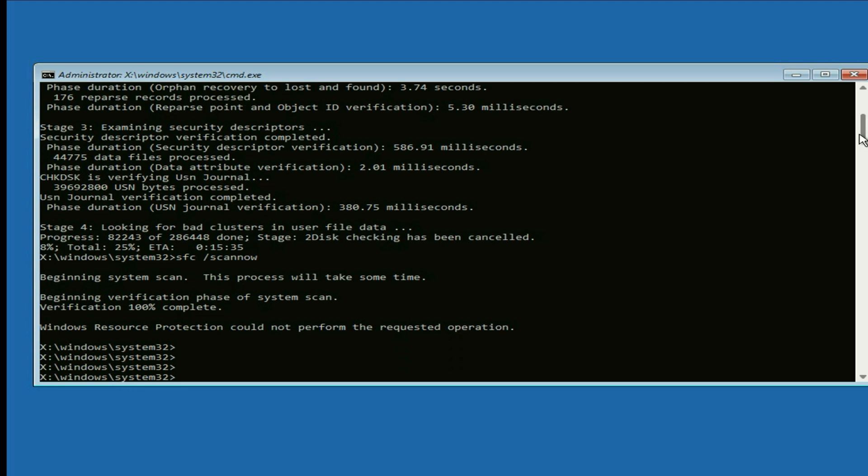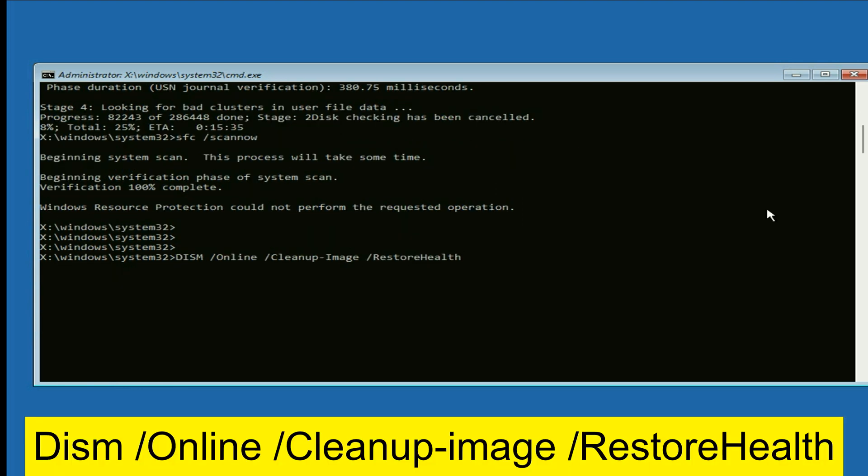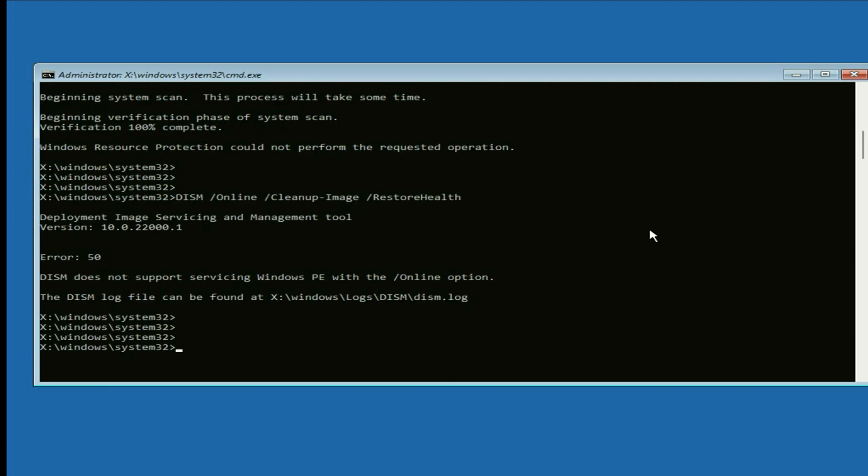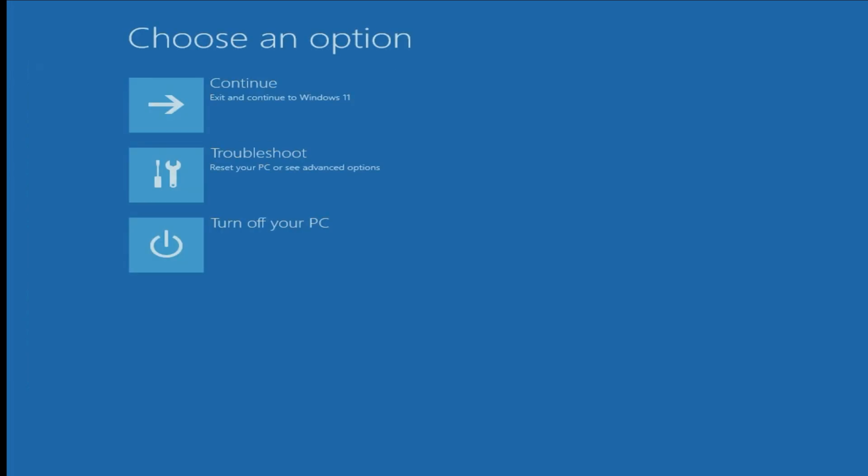Now enter the last command. Type this command, then press enter. I will put all these three commands in the description box. Now type exit, then click on continue.